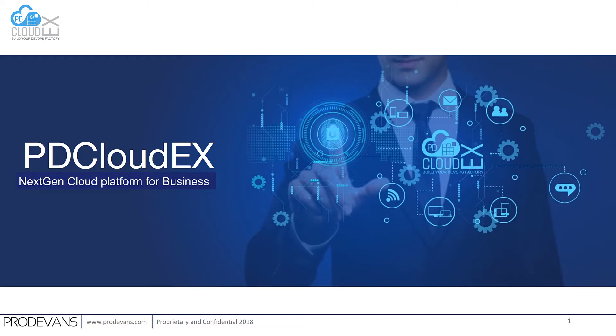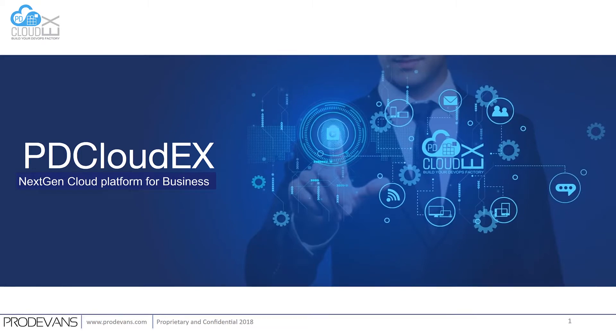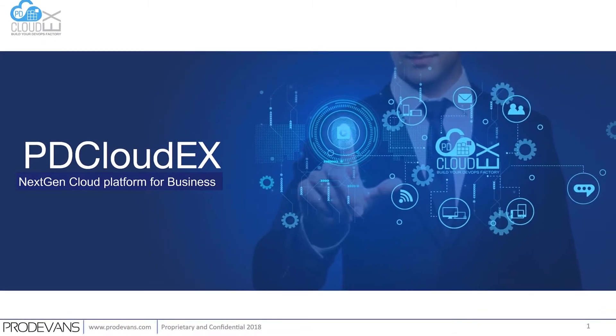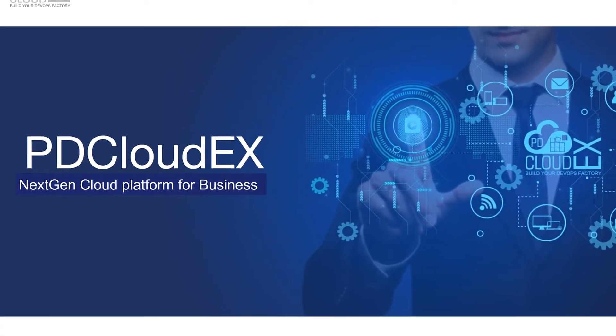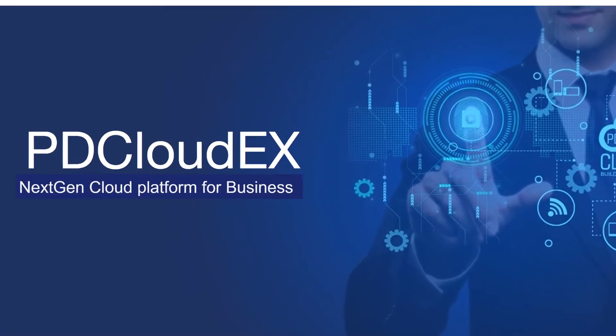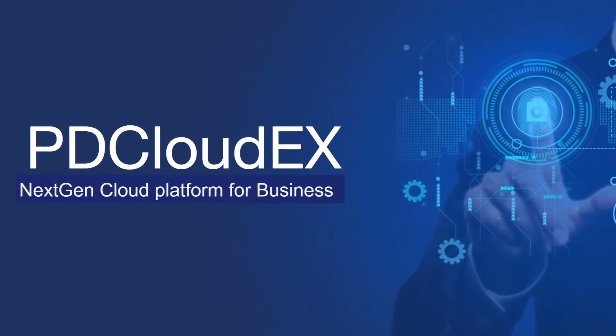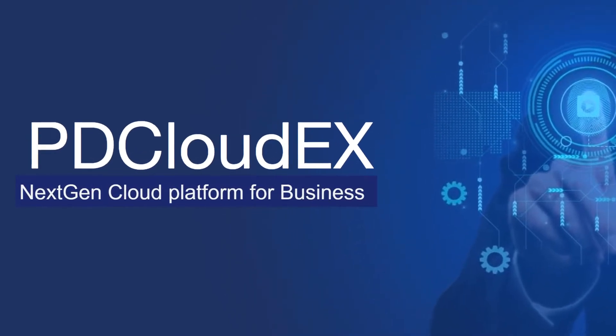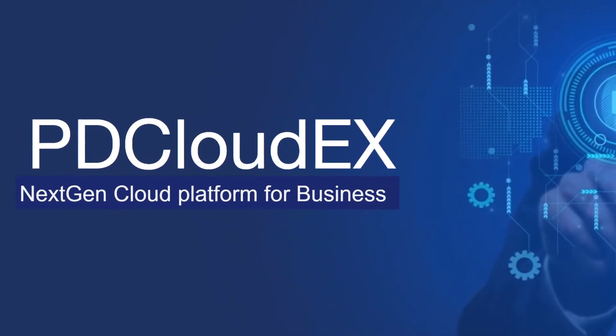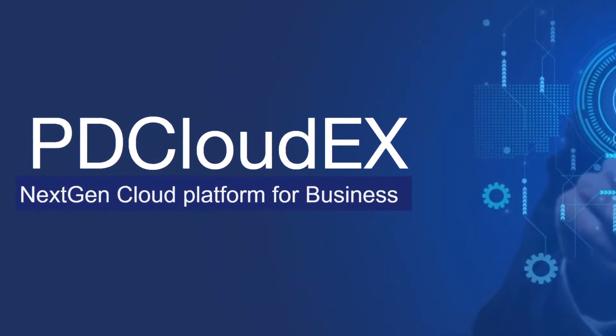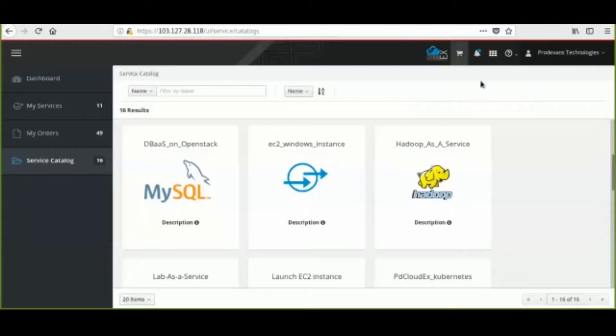Today I will demonstrate the shopping cart experience when you provision and launch a Hadoop cluster in OpenStack using PDCloudEX platform and Ansible.